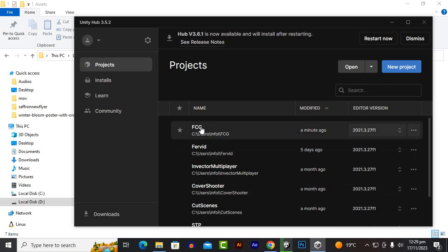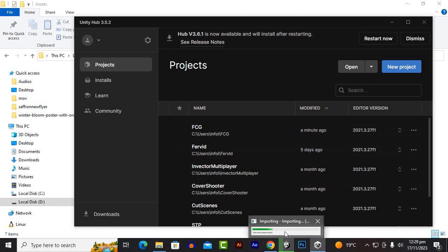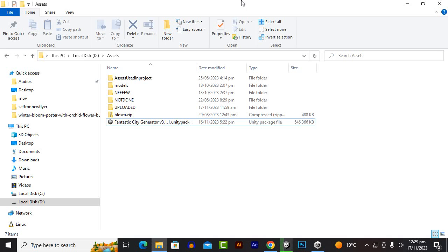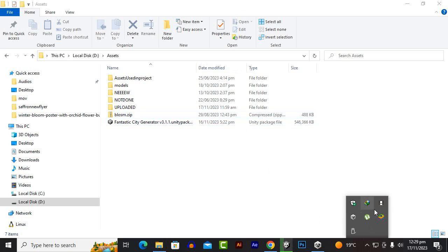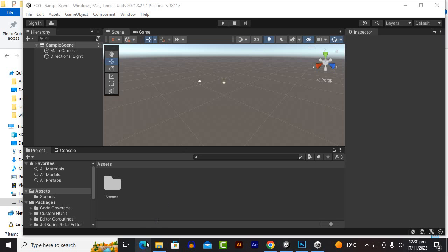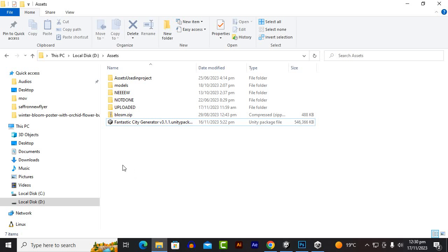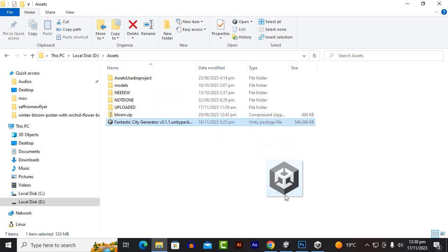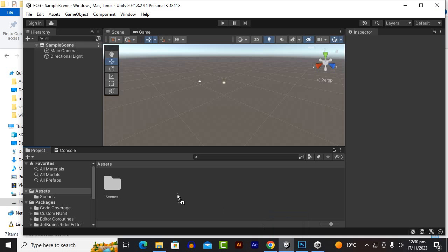I have created a project with the name of FCG and now when it will be opened then we will move further. So now the project is open.